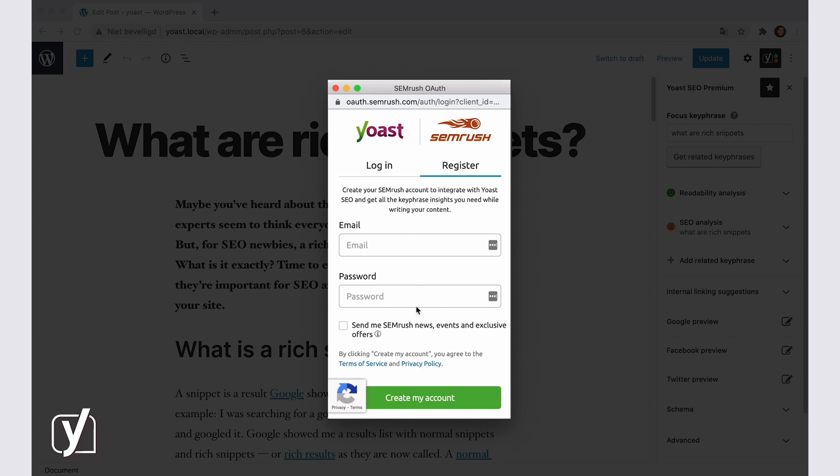Note that using a free SEMrush account will allow you to make up to 10 requests for related keyphrases per day. To get full access to the SEMrush tools, you'll need to upgrade your SEMrush account.